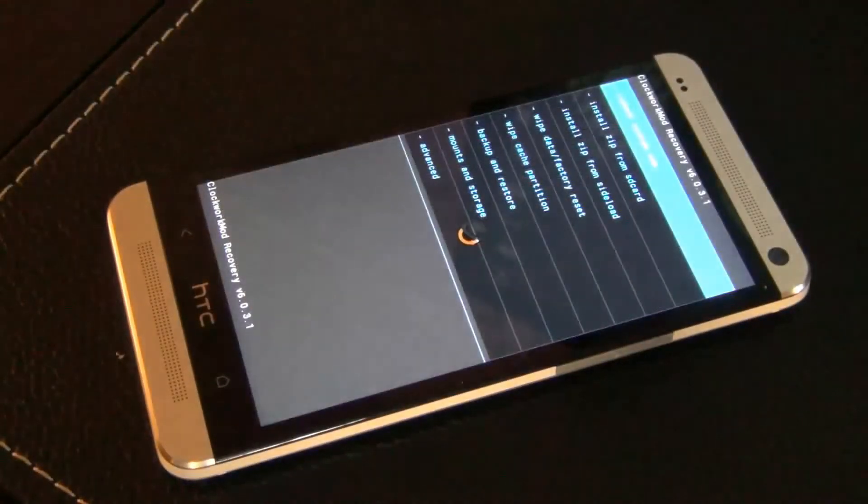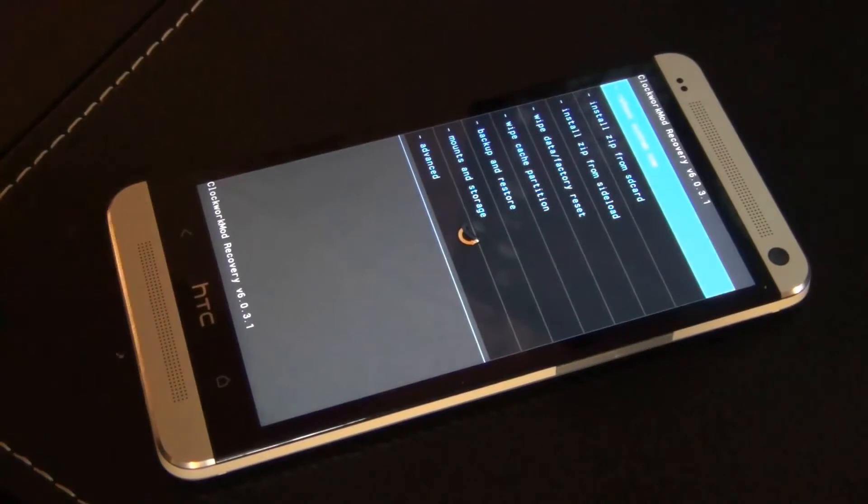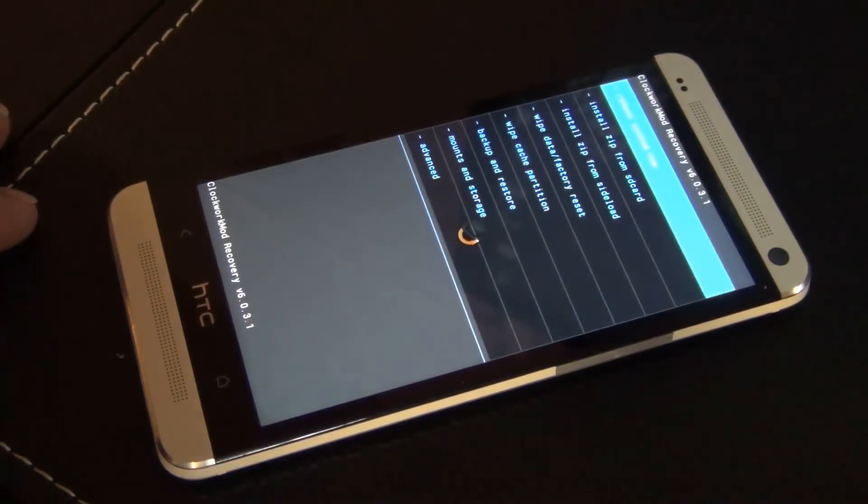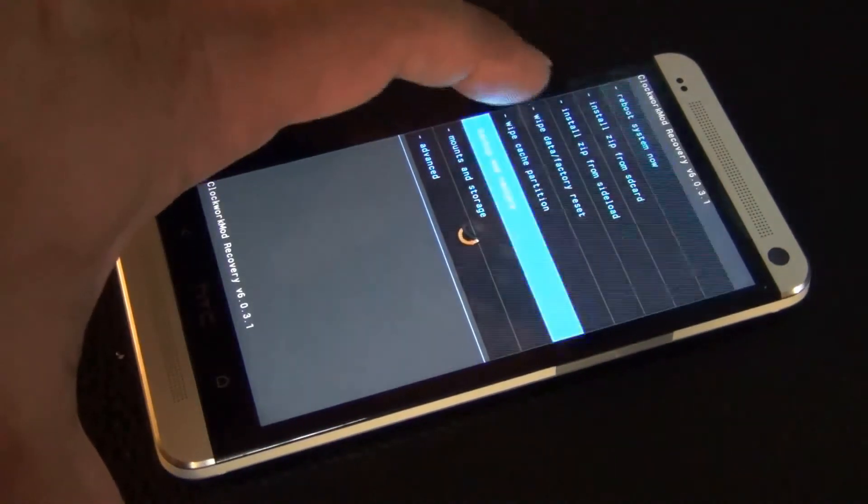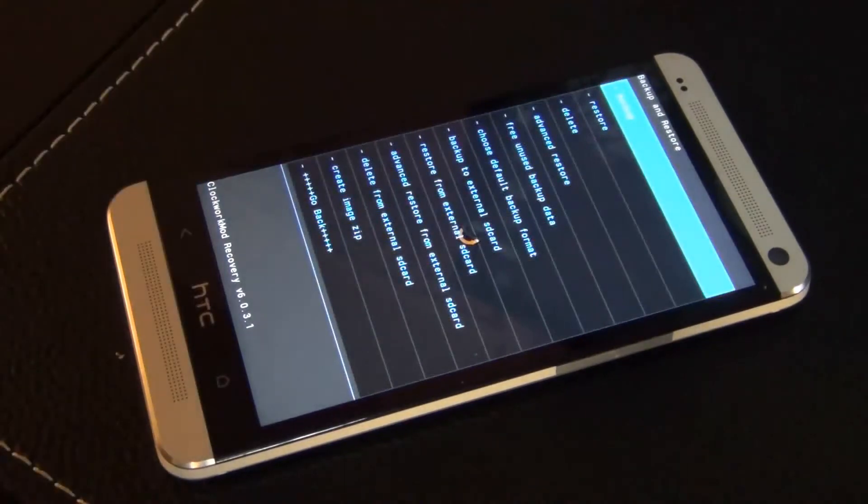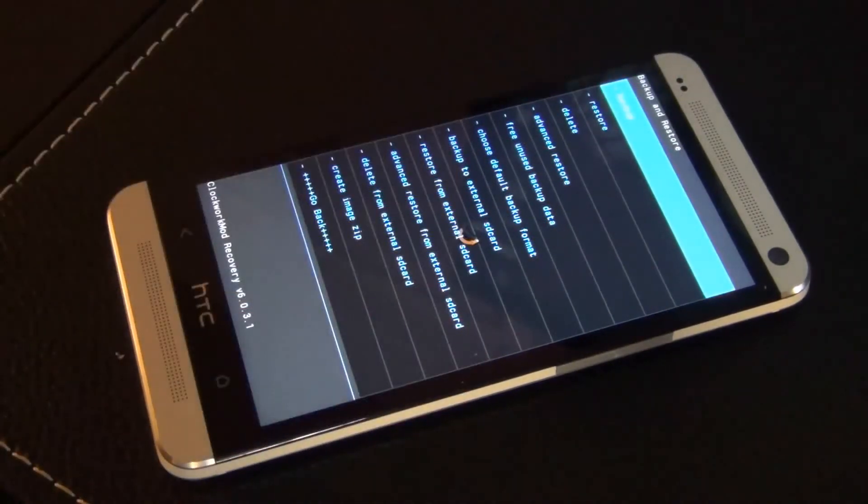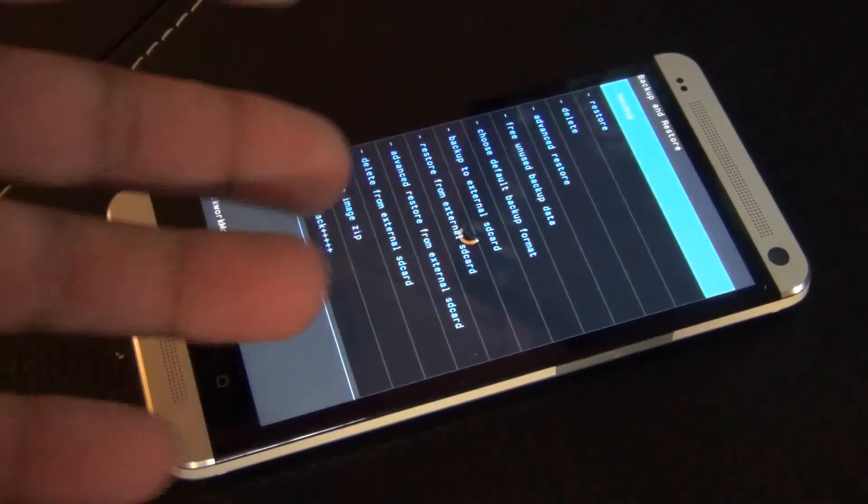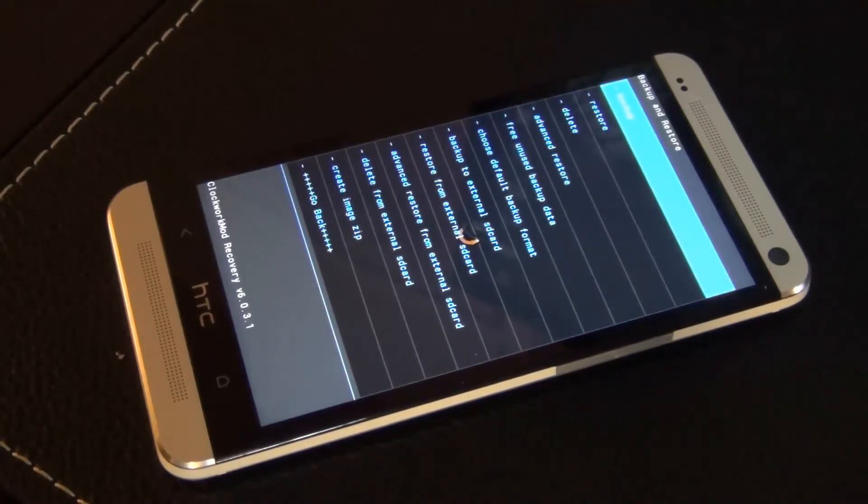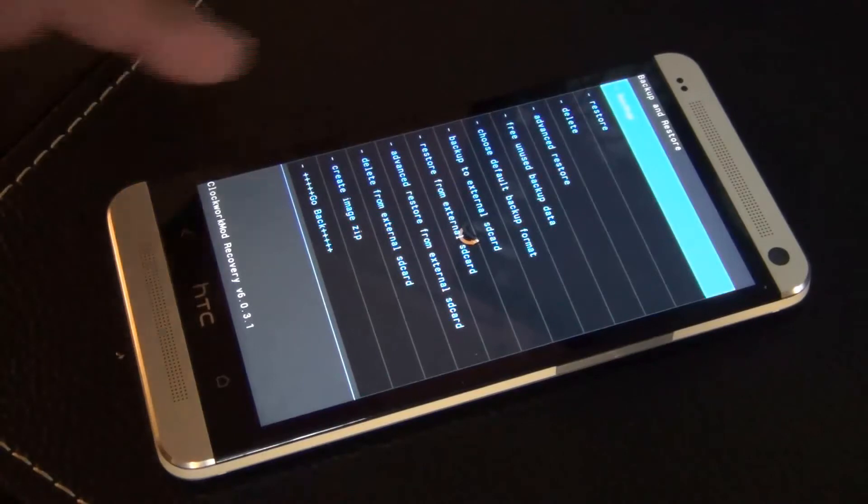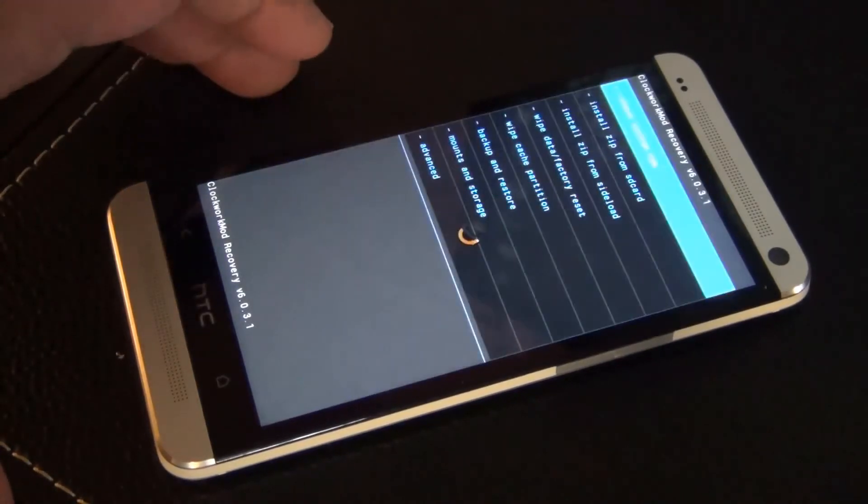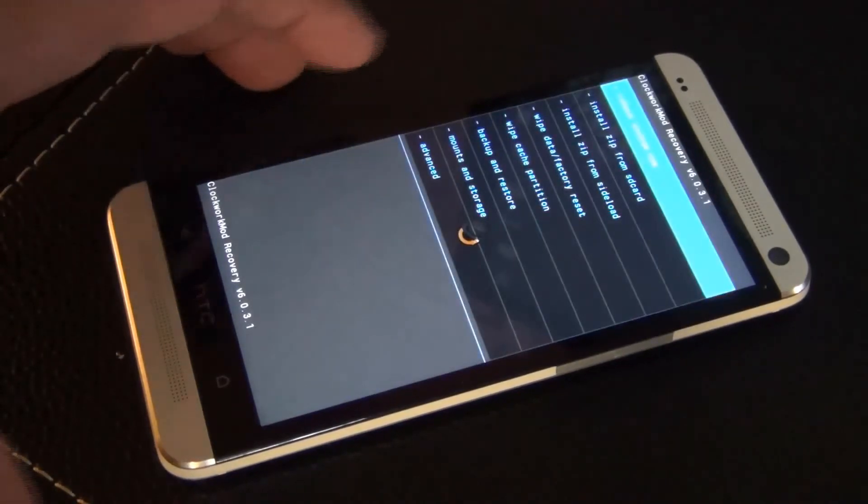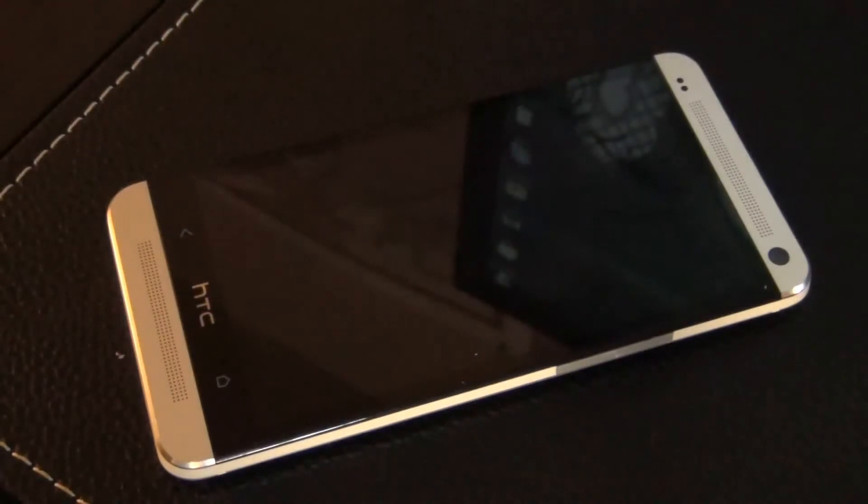And then navigate to recovery using the volume up or down. Once you're there, press the power key to go into the recovery. So we're going to boot into the clockwork mod recovery. This is the touch version, so I can touch the screen to navigate. So go to backup and restore, and then just tap backup, and it's going to start the process.